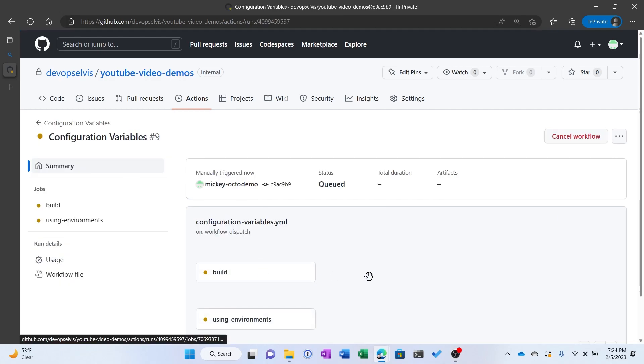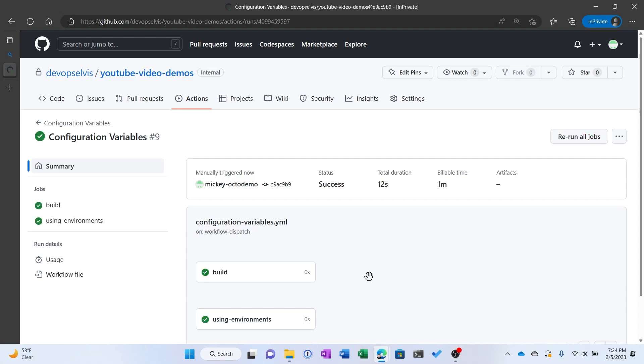If we click into the run, because we have two jobs, by default they're going to run in parallel. So they should both run relatively quickly, depending on how fast they can get a runner. And they're both done, so let's look at the results.